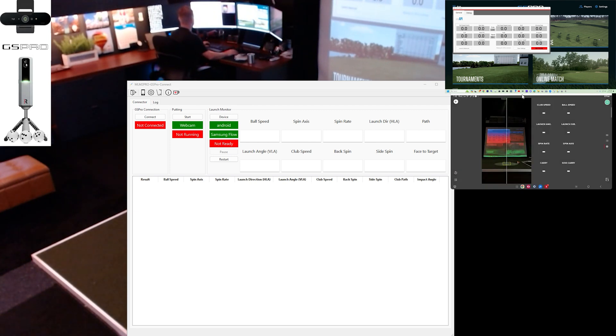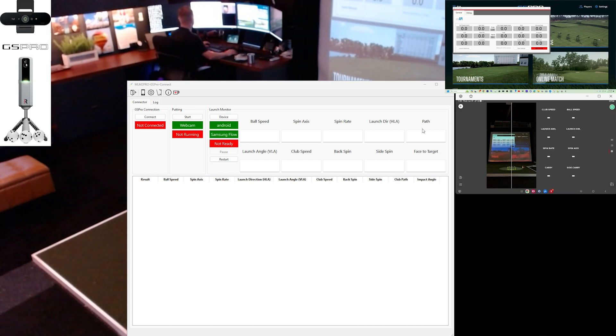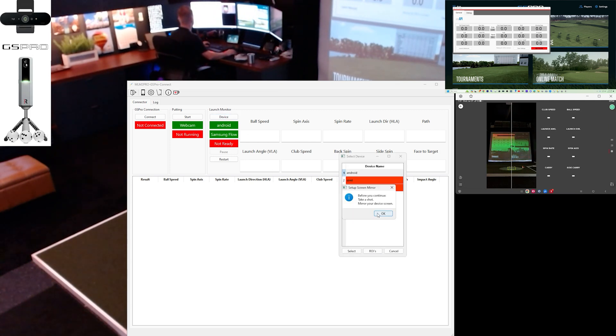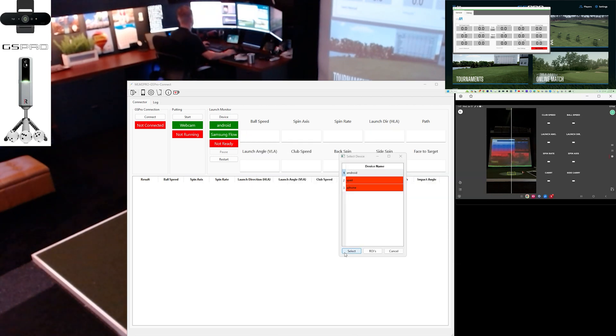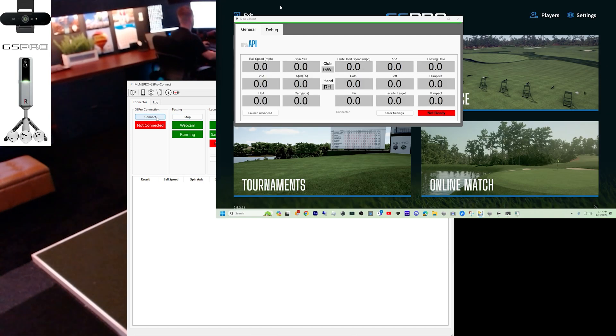Now I'm going to go over to the connector and click on my device one more time, and we're going to select the ROIs. We're just going to verify that the boxes are in the right places. They are, and so I'm going to hit go.